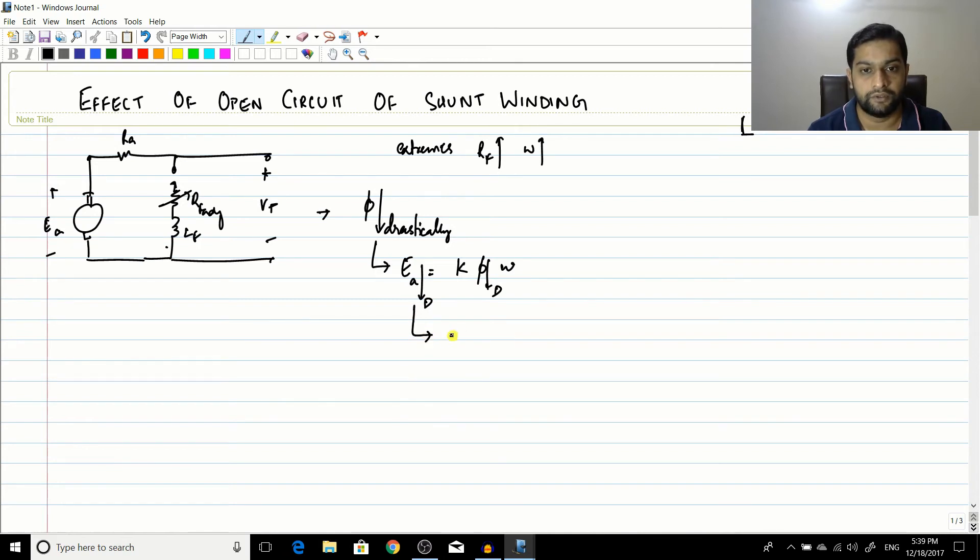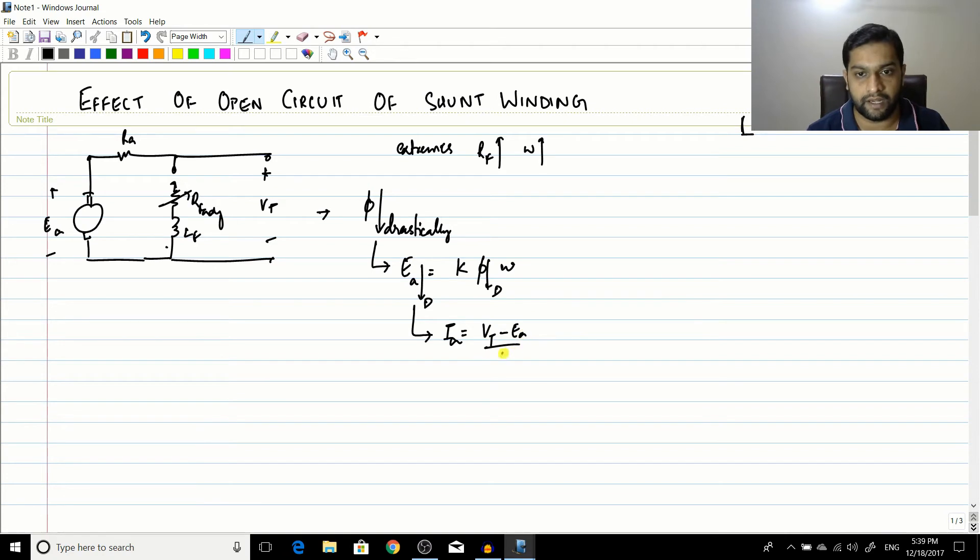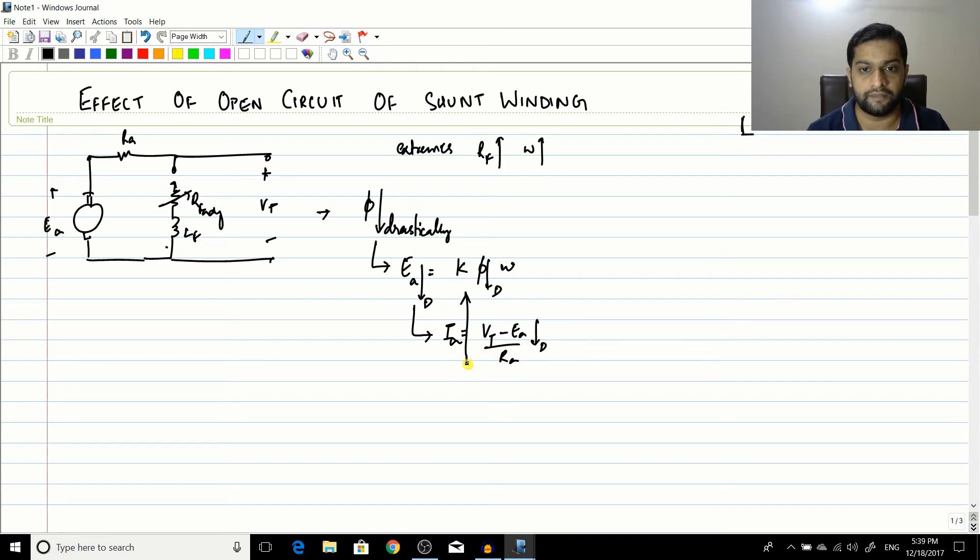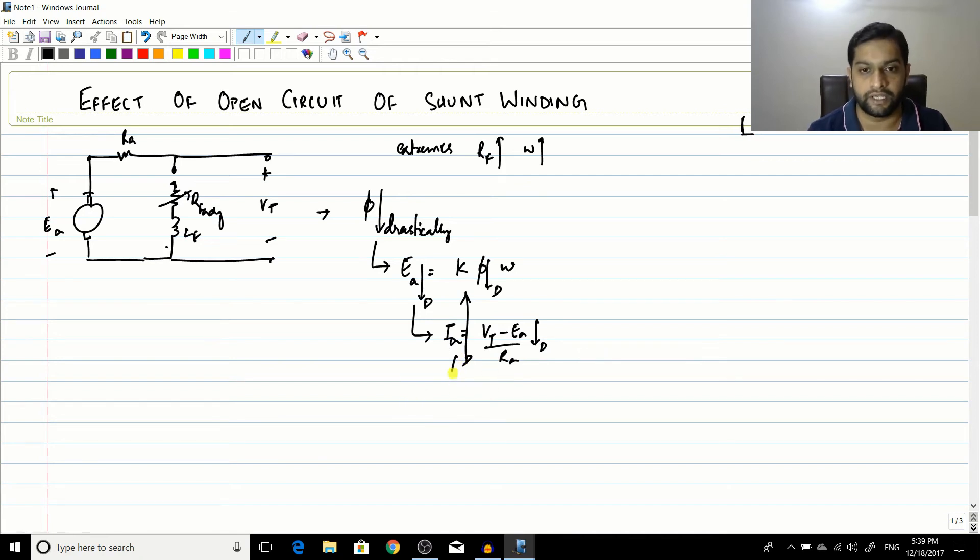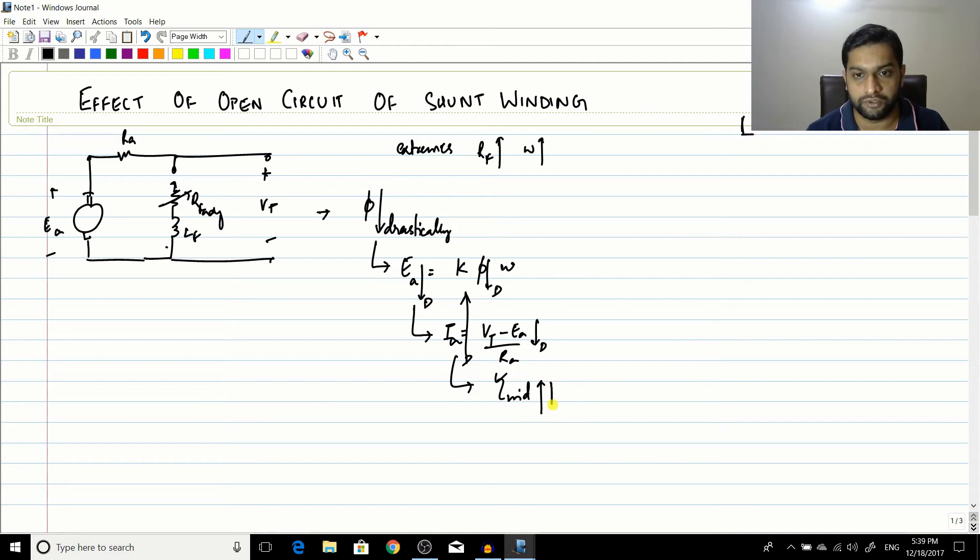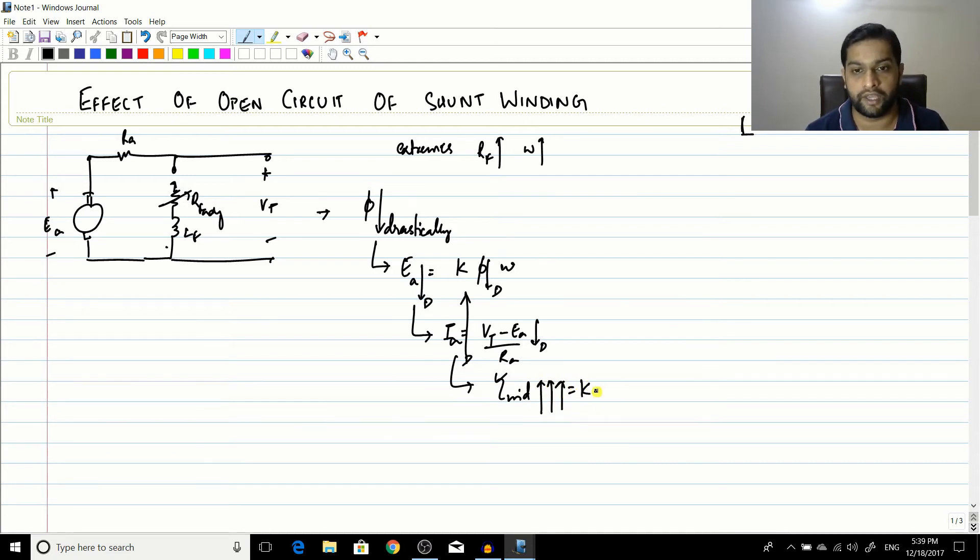And then you know that Ia is equal to VT minus Ea divided by RA. So this is drastically decreased, so Ia would drastically increase. It means that the torque induced also would increase to a very high level because this is equal to K phi into Ia.